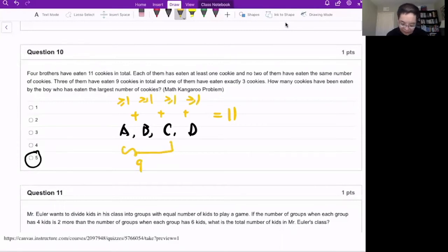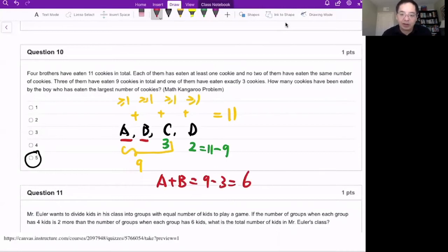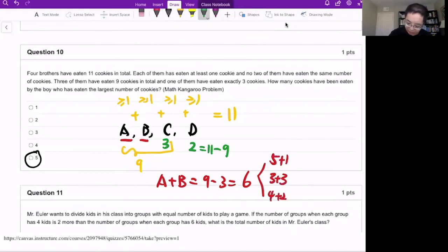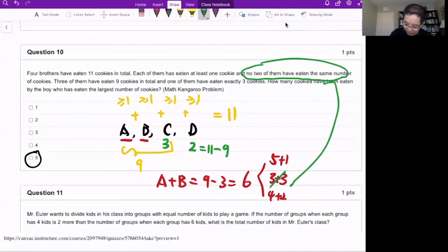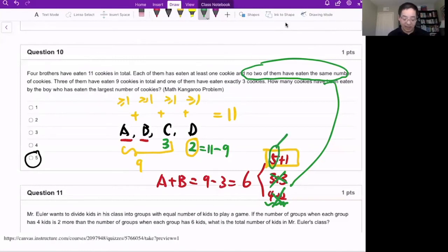Three of them (A, B, C) ate nine cookies total, and one (C) ate exactly three. That means D ate 11 minus 9, which is 2. Then A plus B equals 9 minus 3, which is 6. For combinations of 6: three plus three is impossible since no two can be equal. Four plus two is also impossible since D already ate two. The only valid combination is five plus one. So the largest number of cookies eaten by one brother is five.